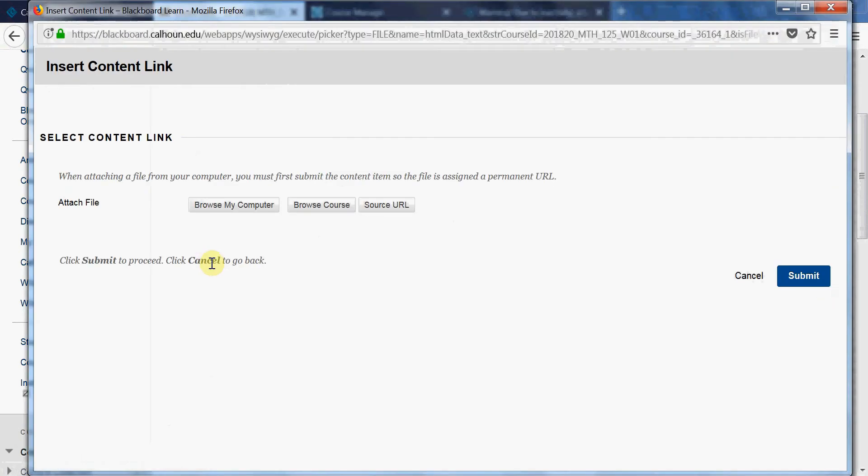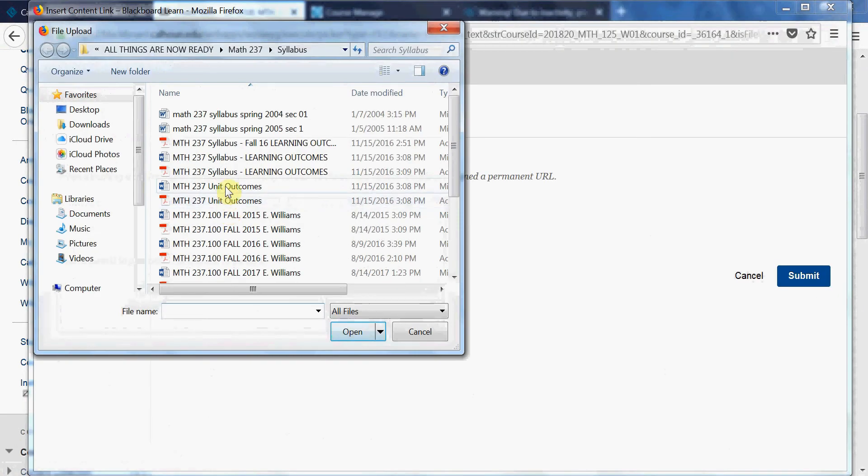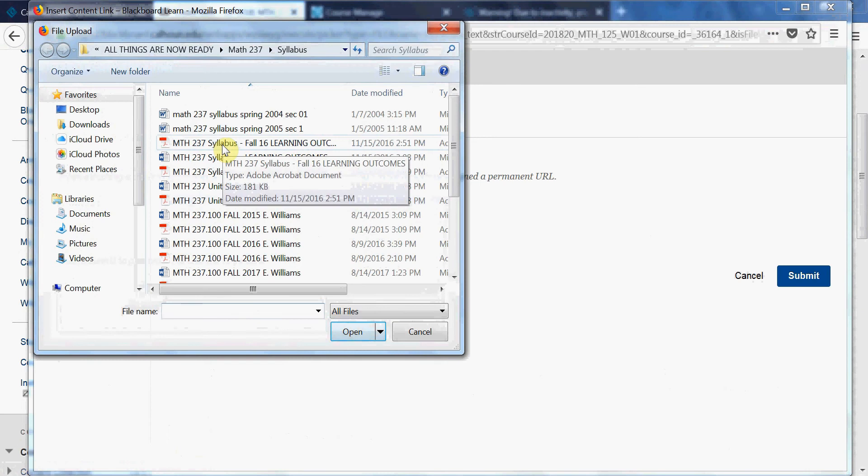I'm going to just add this syllabus, say for example.